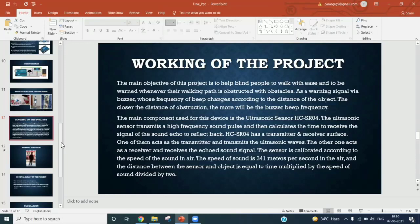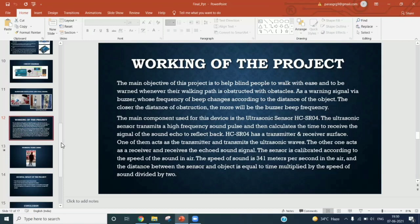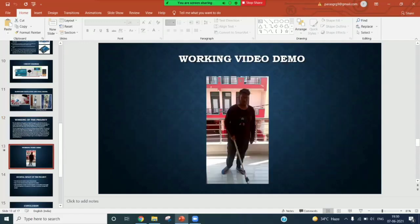After the distance measurement, Arduino makes a beep using a buzzer. When the distance is high, the frequency of beep is lower, and the beep frequency is increased when the distance is low. So this will start working.